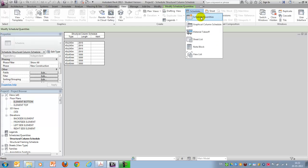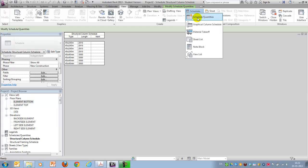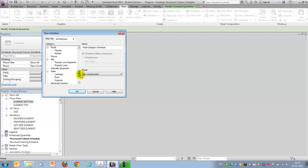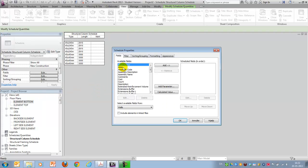I'll show you how to do that later. But the last schedule we want to create is actually for the boards, and that will be a wall schedule. Say OK.